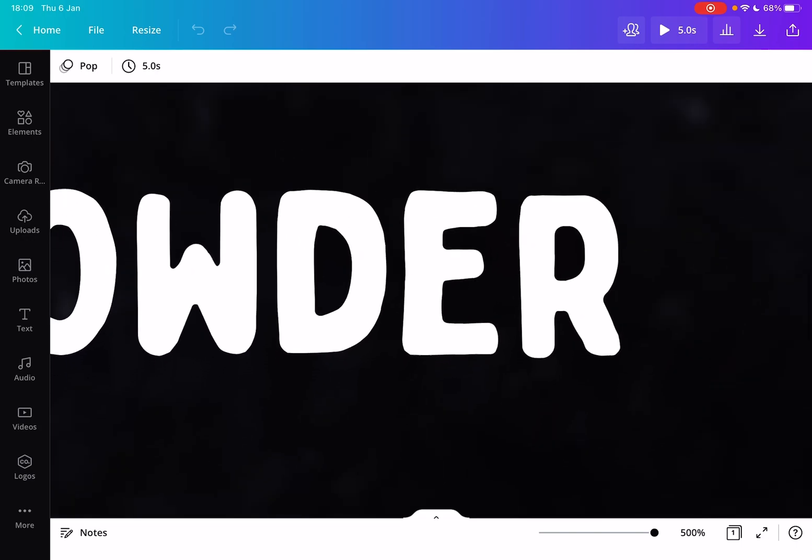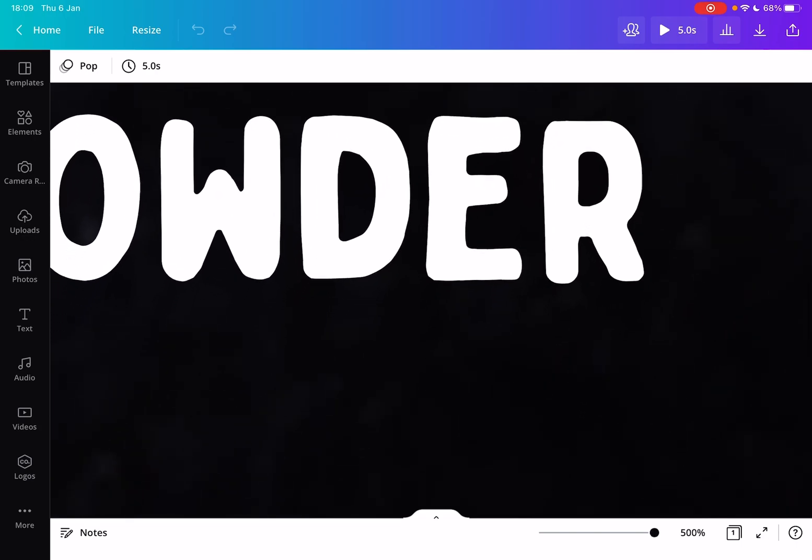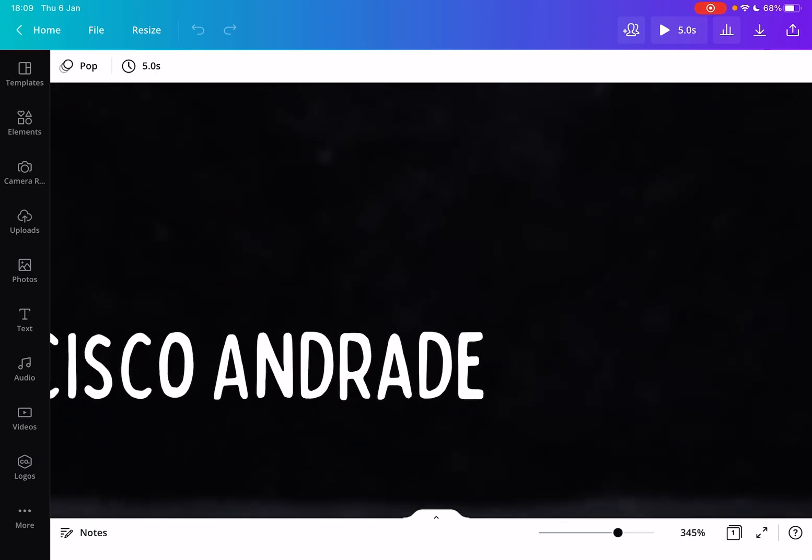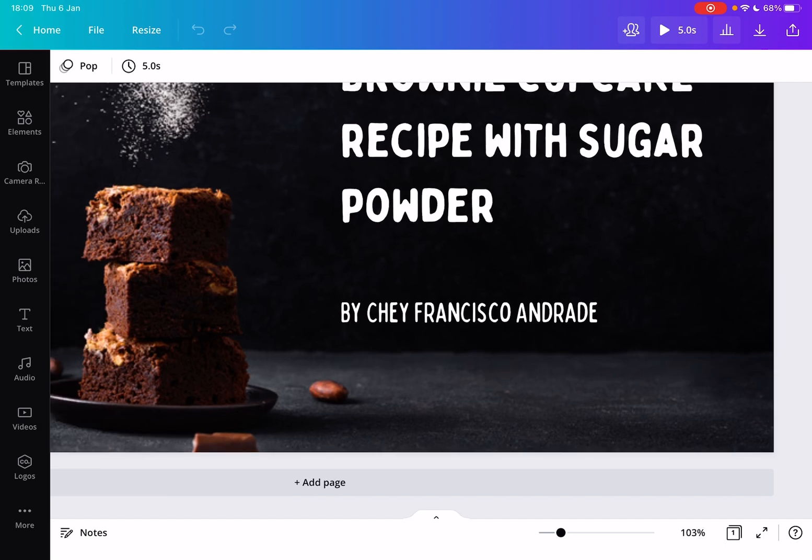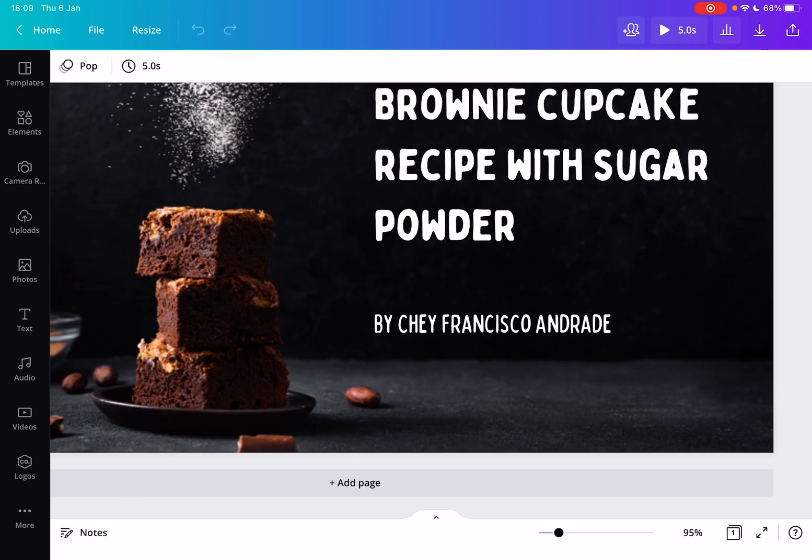And if you want to zoom out, you just scroll back and obviously 100% is the normal size of the picture.